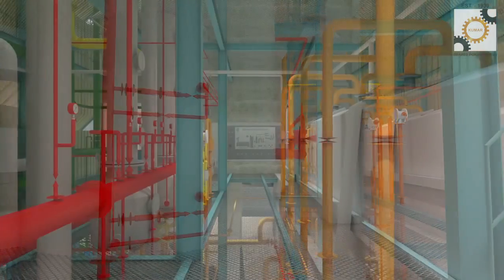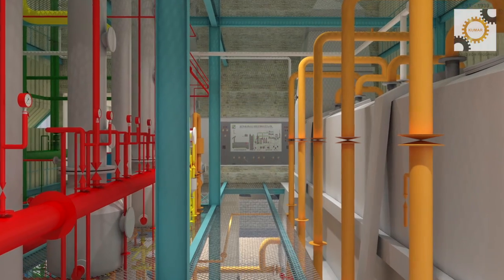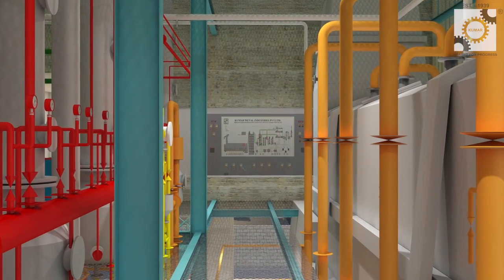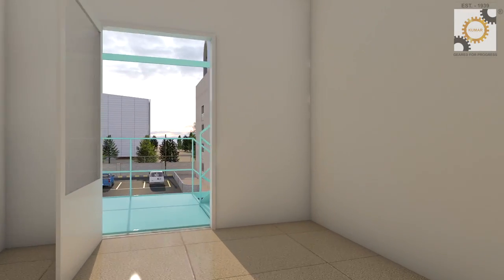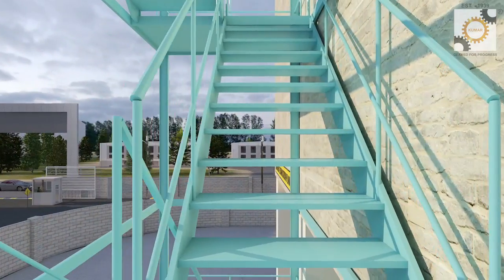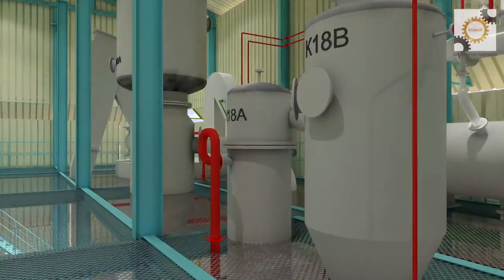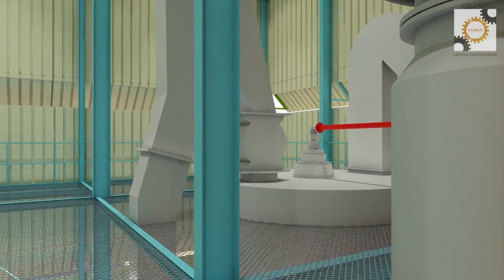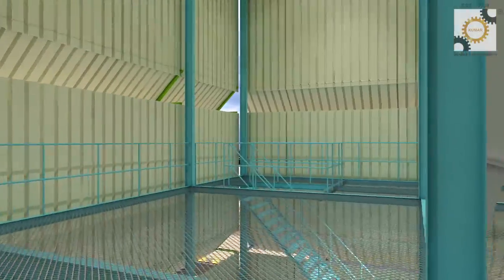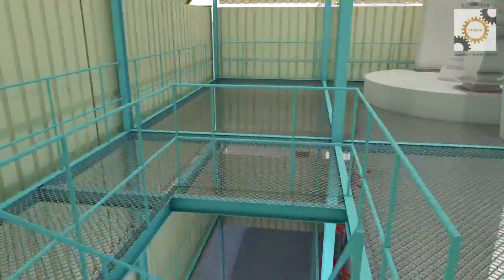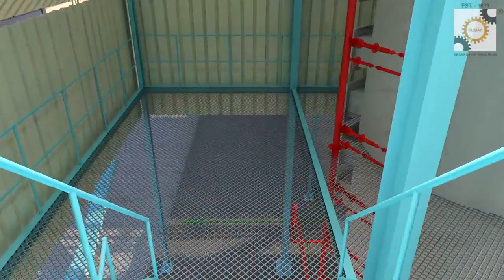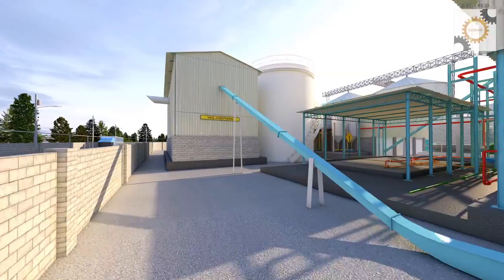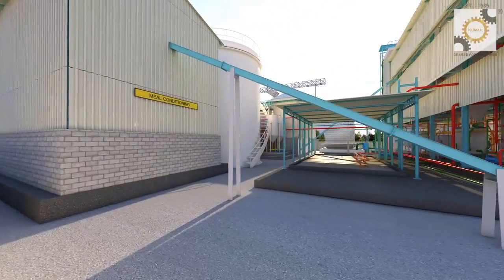Consumed hexane is recovered in the distillation section, which then gets recirculated back in the plant. The extracted oil is pumped to storage tanks for further processing. All operations are carried out under vacuum to ensure minimum solvent loss.